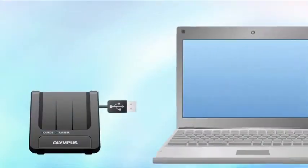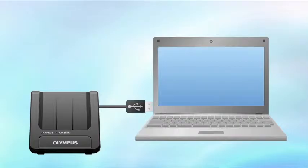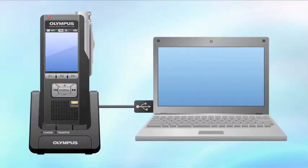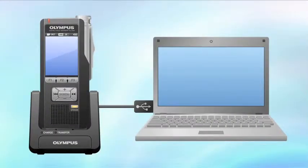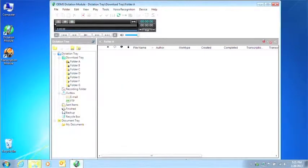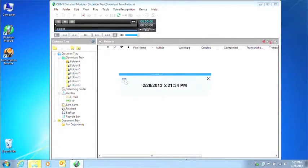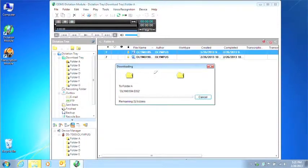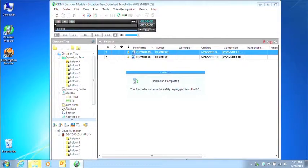The dictation module software is loaded with a variety of functions that make dictation more efficient. An author can use the dictation module to easily download dictation files recorded on the digital voice recorder and share them with the transcriptionist.